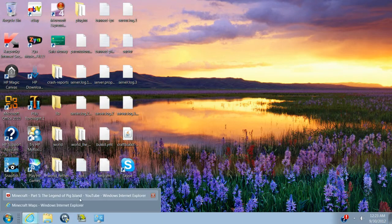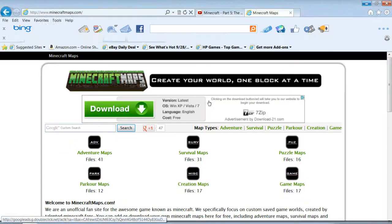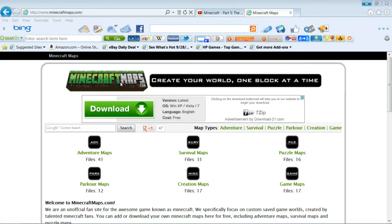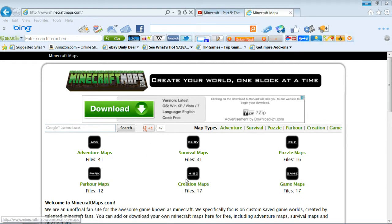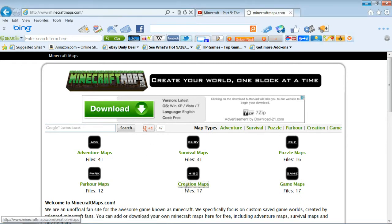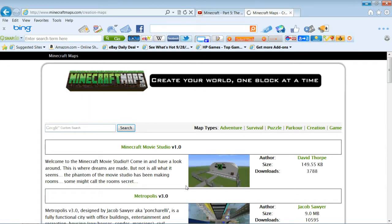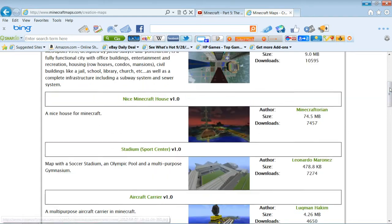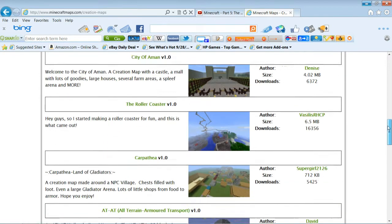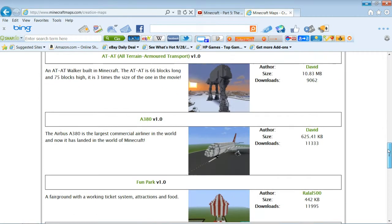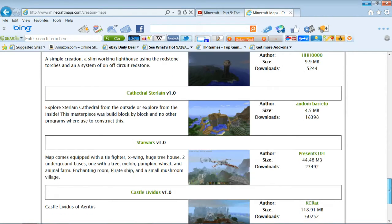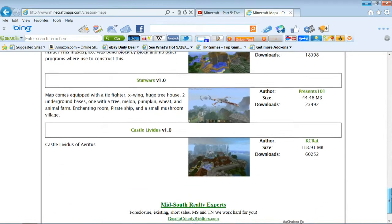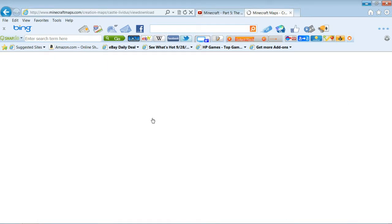Then what you have to do is you want to go to www.minecraftmaps.com, and maybe you want a really nice map. So what you have to do is you want to go to this one. This is a really, really nice map down here, right here.